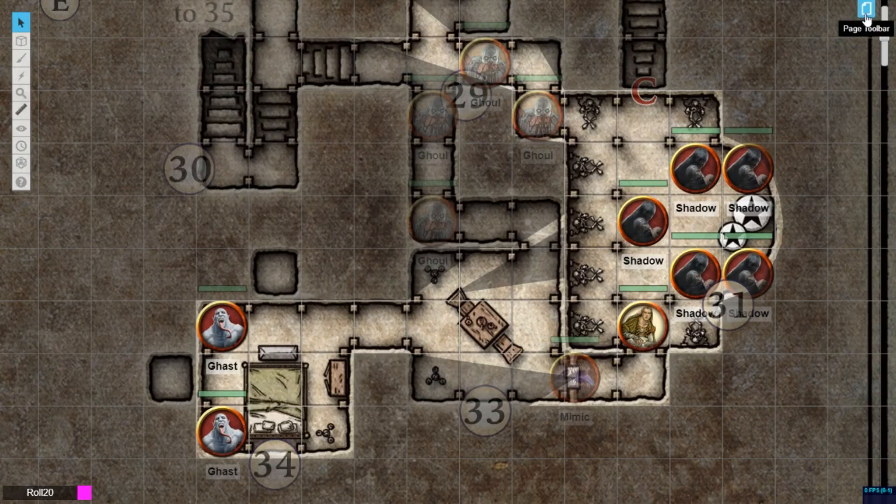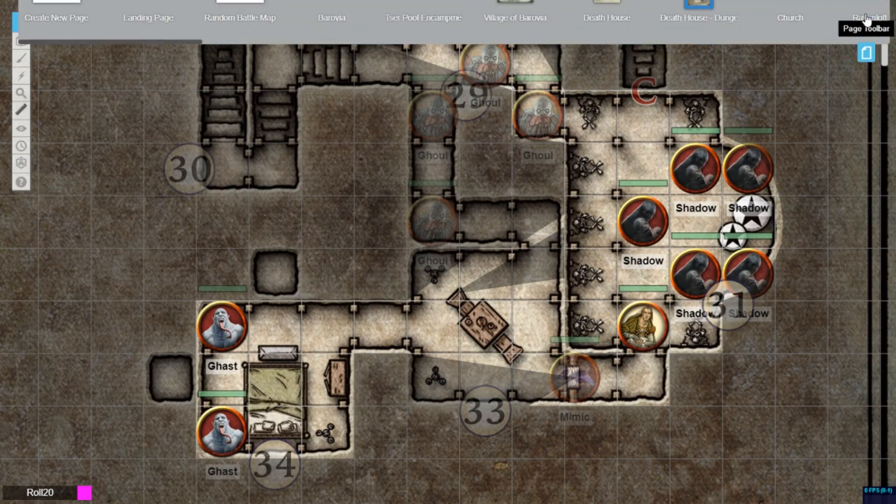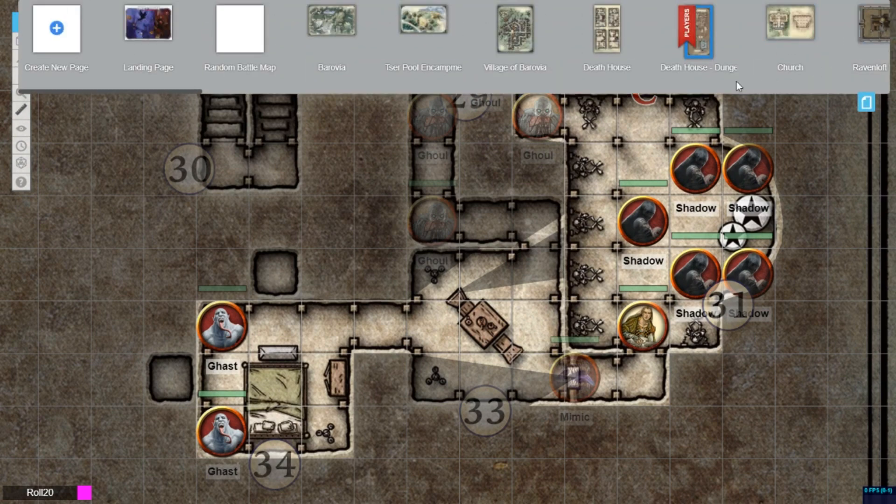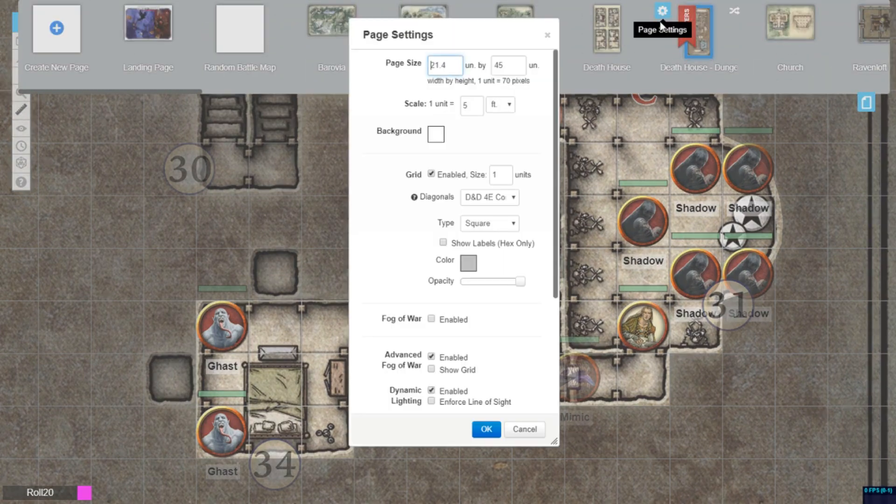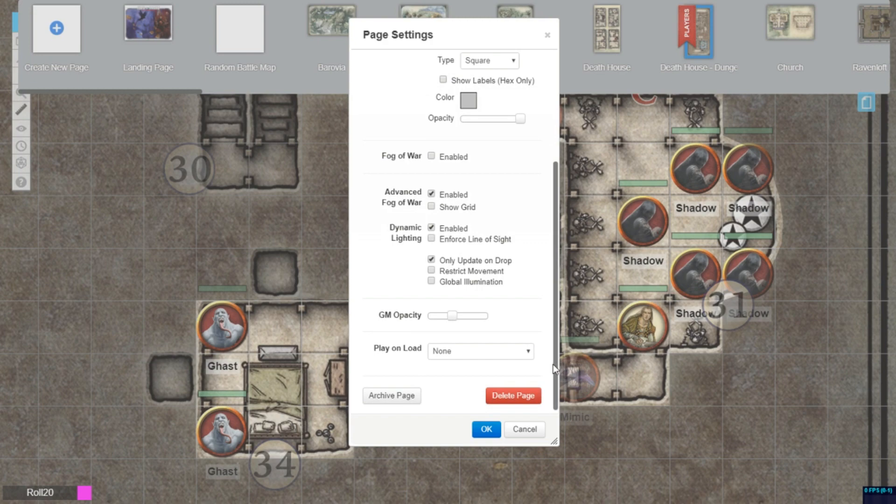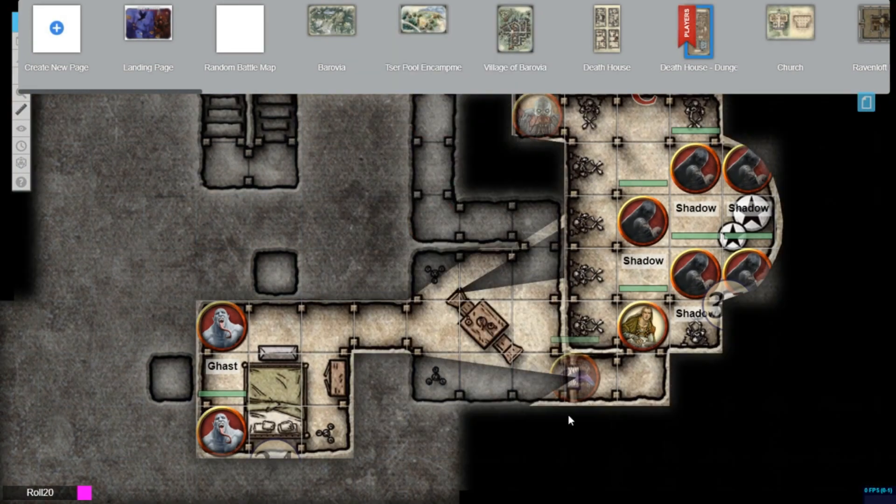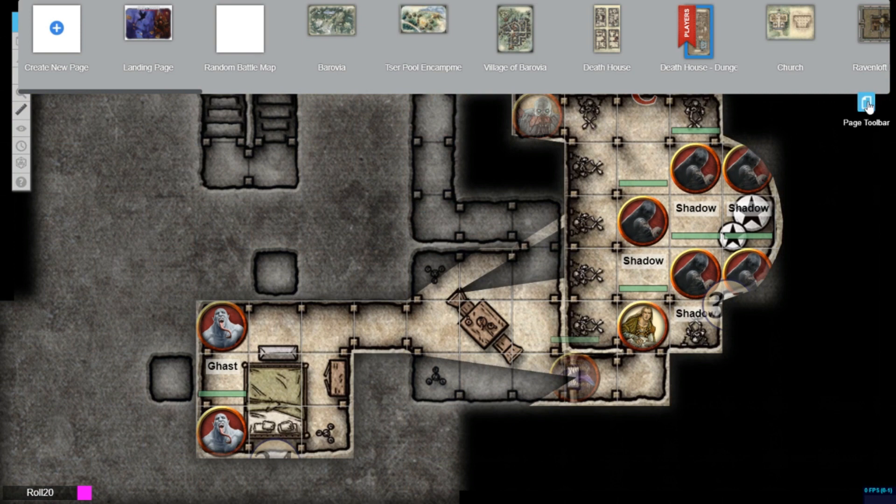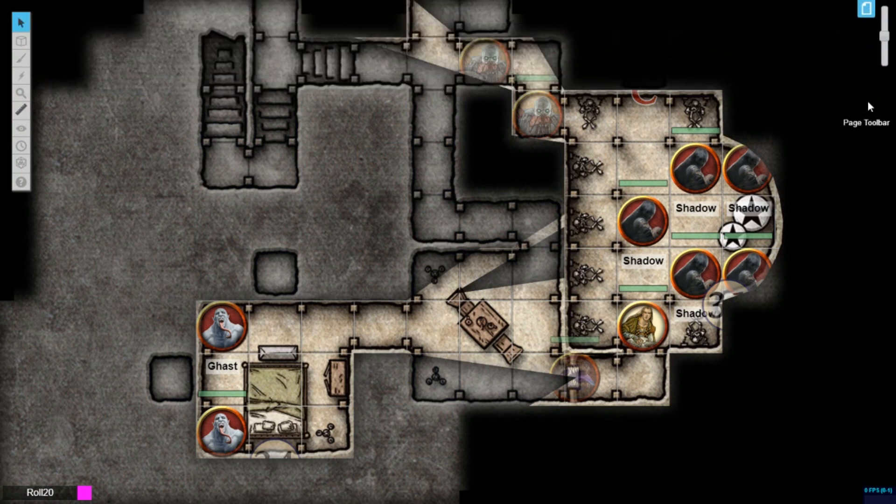Whether you're preparing an area for an upcoming game or playing with this feature live, here's a good way for GMs to quickly check what the players can see on the tabletop. Turn the GM opacity slider all the way up to 100%.